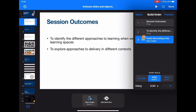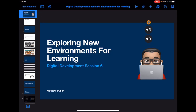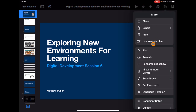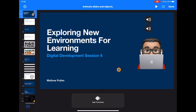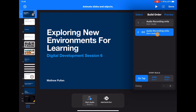So now when I play this, the session outcomes are going to drop in and then the audio — the session outcomes drop in and my audio explaining them also drops in at the same time. Where that's equally useful to point out: here I've got two audio recordings on this page. If I go to Animate and tap the three dots, you'll see I've got those two recordings listed.